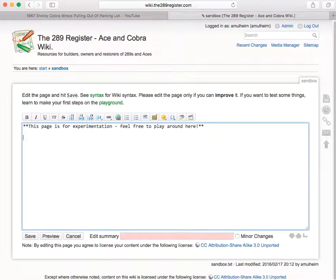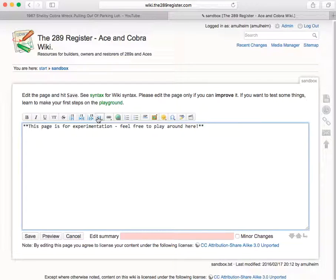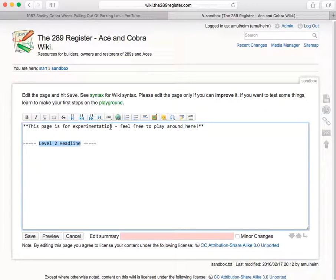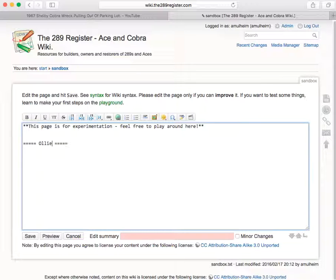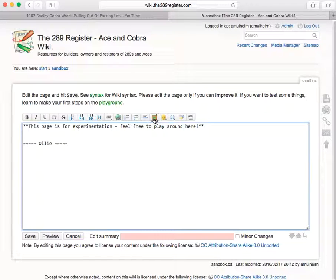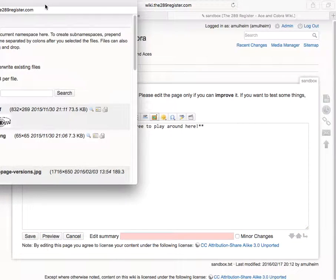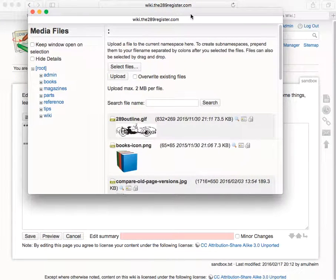So I'm going to come down a few lines. I'm going to put a heading at level two. Let's call it Ollie. Go down another line, click on this thing that looks like a painting and it pops up a new window here.